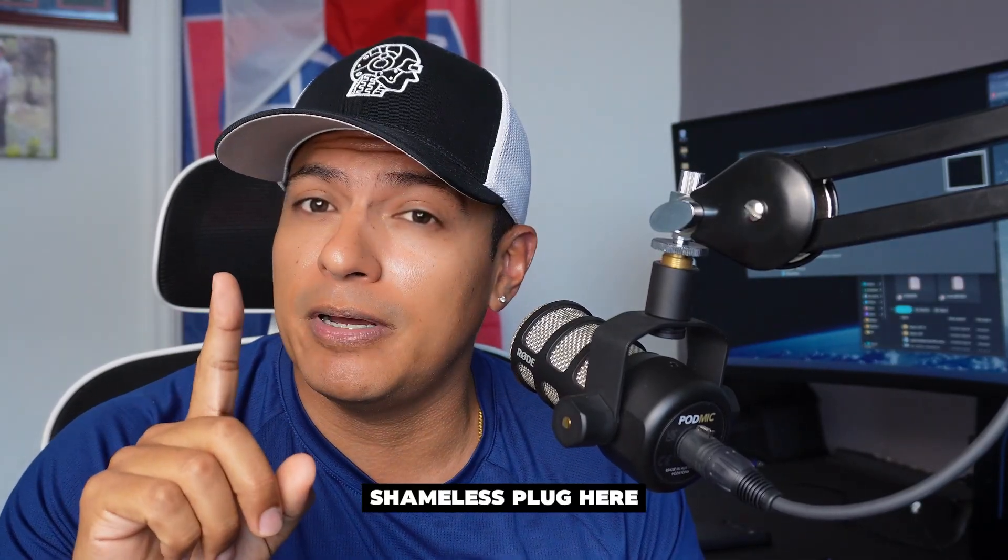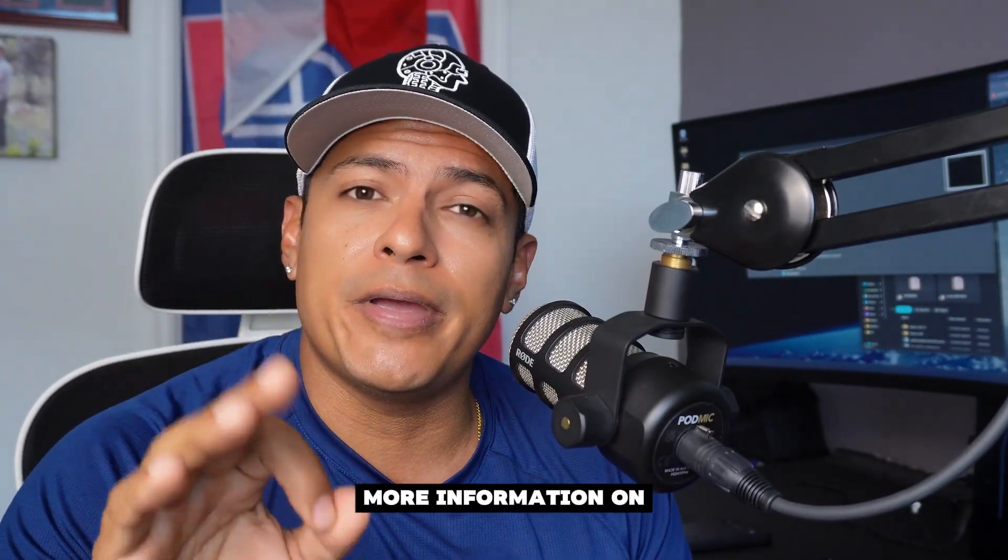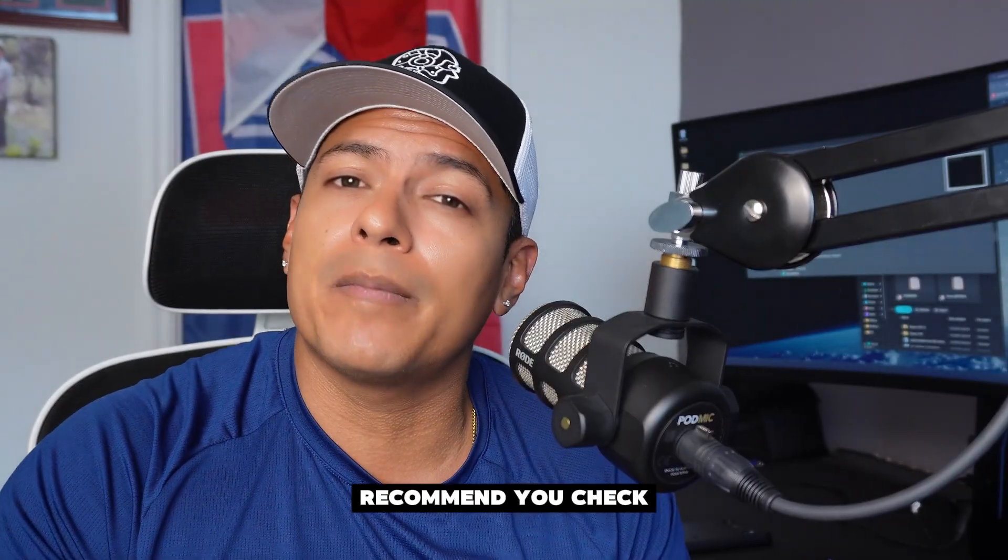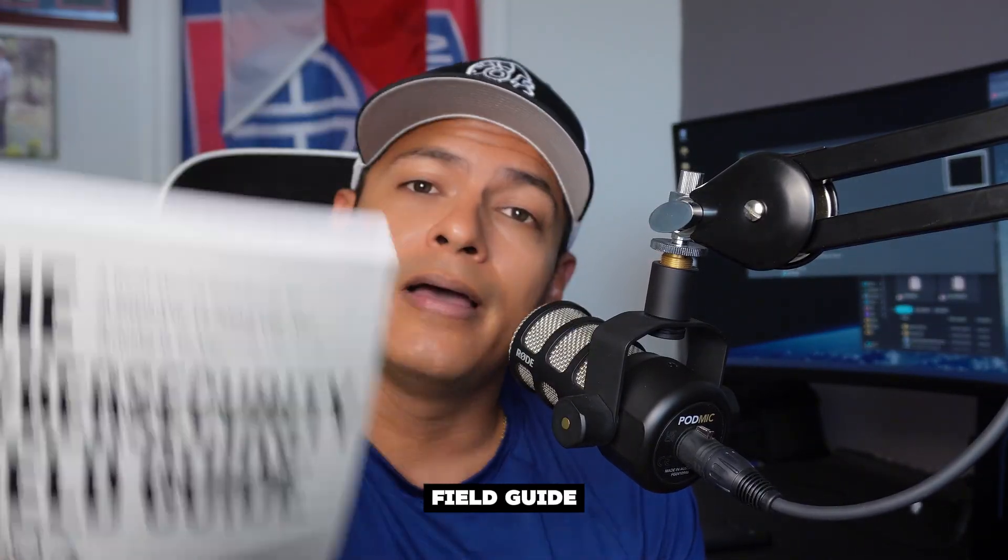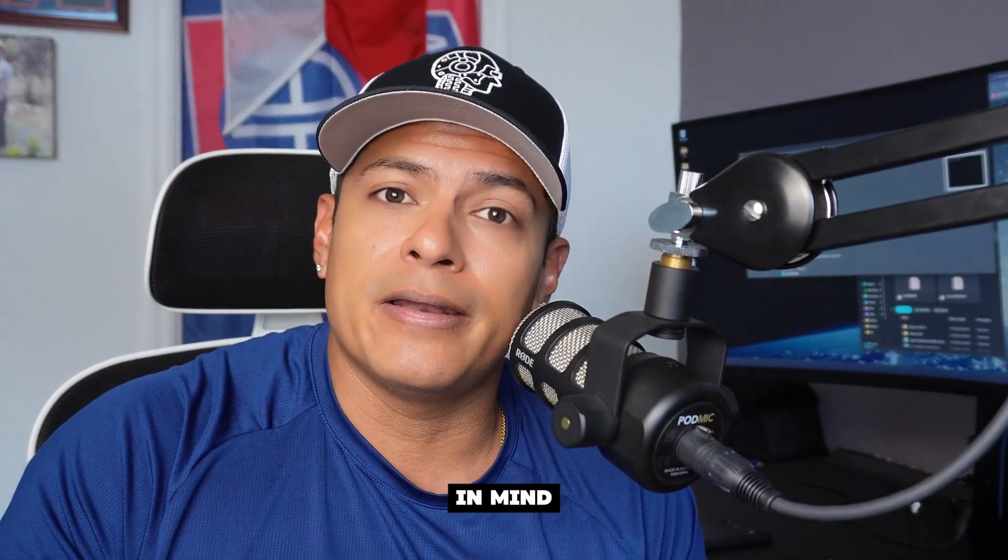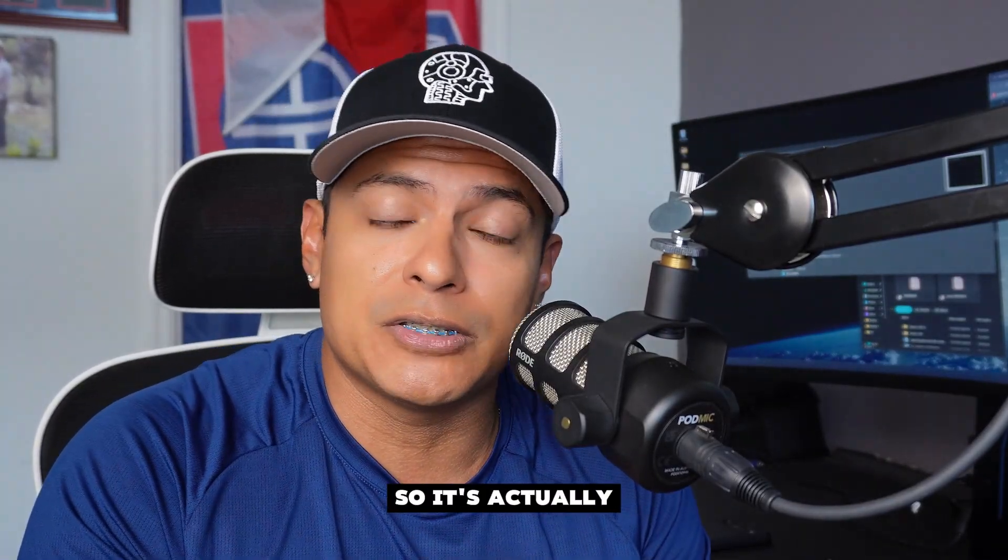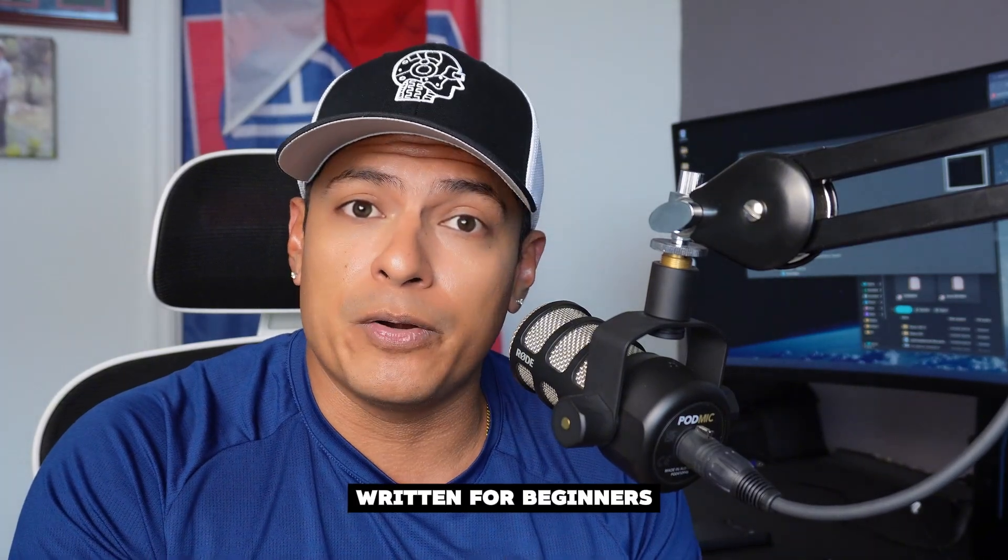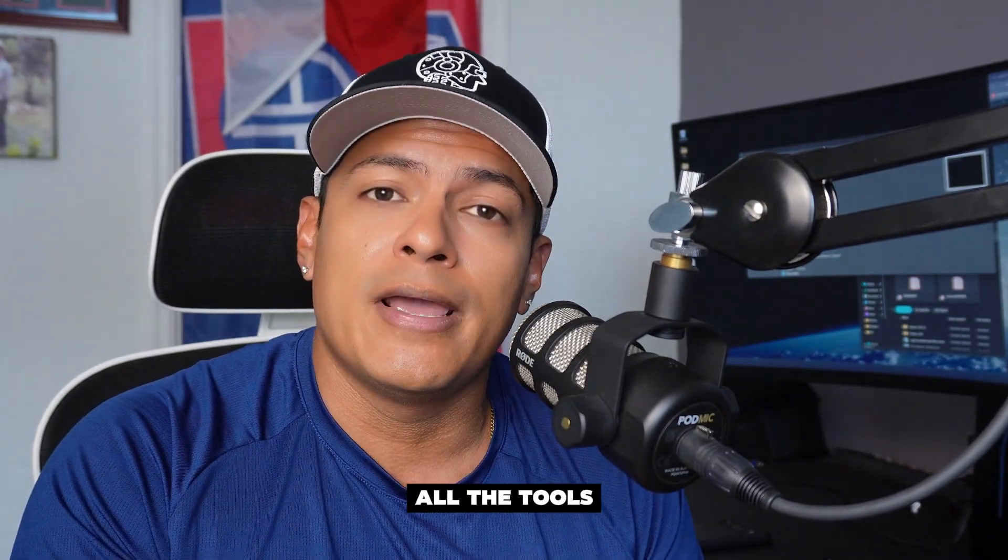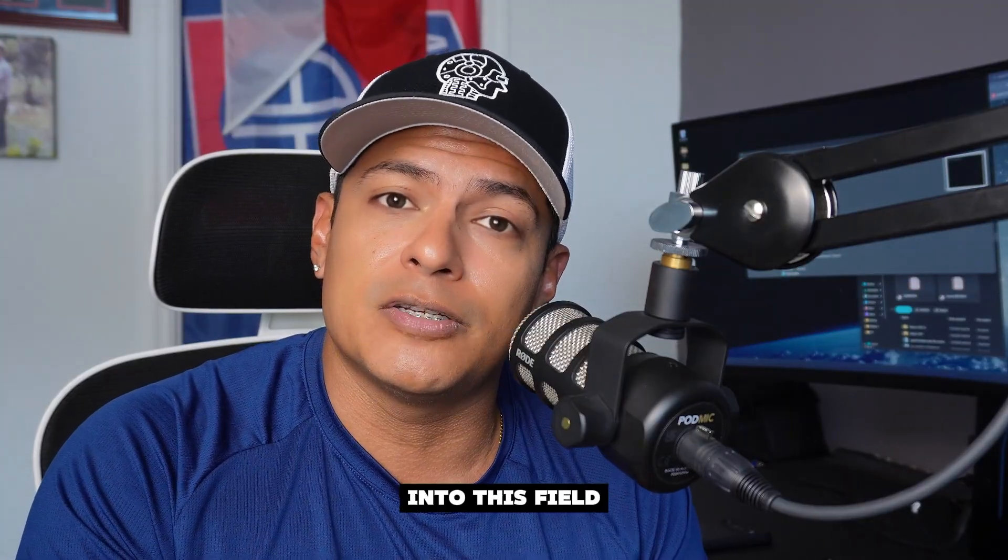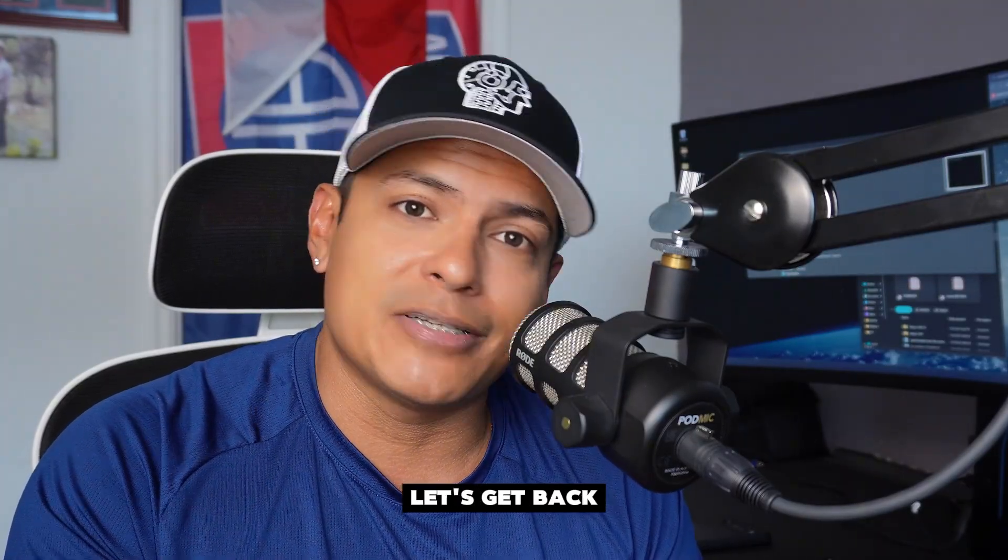While we wait for our systems to boot up, I'm going to do my shameless plug here. If you're looking to get more information on how to break into cybersecurity, I recommend you check out my book, The Cybersecurity Field Guide. I wrote this with you guys in mind who are trying to break into the field. It's written for beginners and gives you all the tools and advice you need.